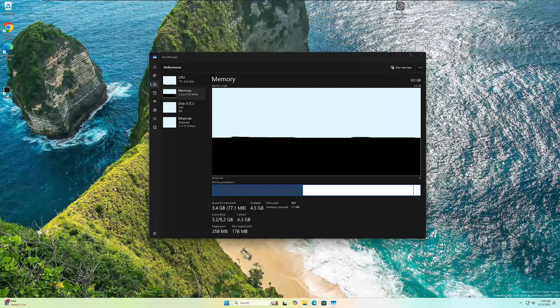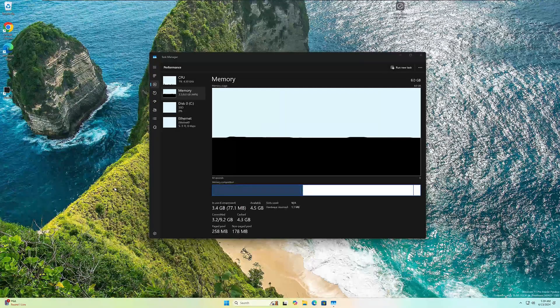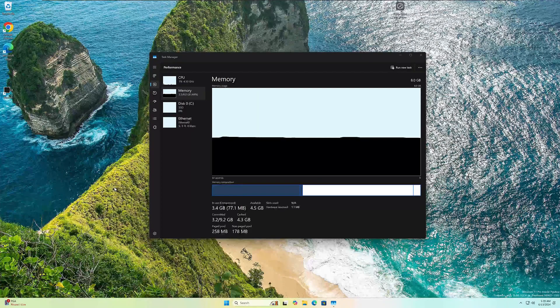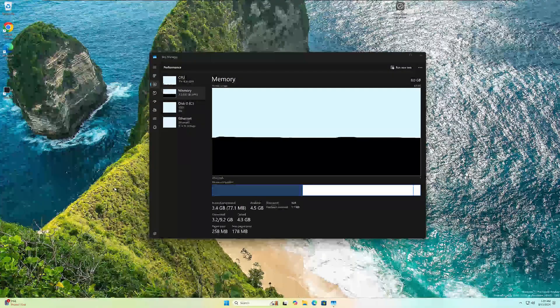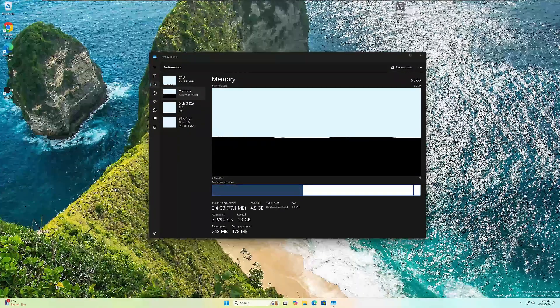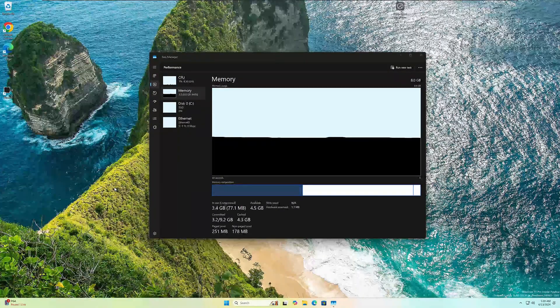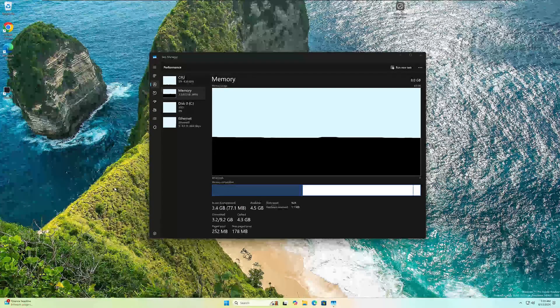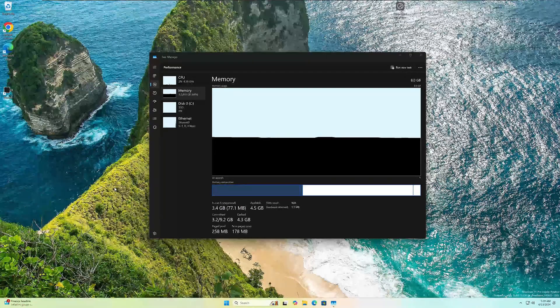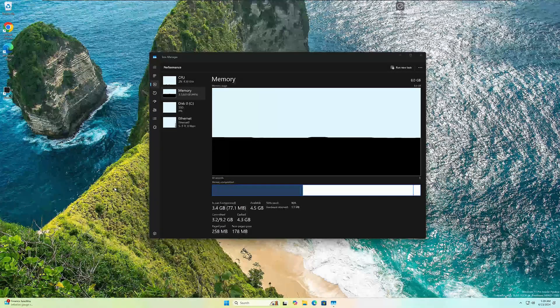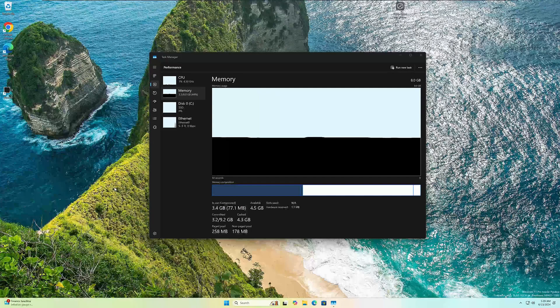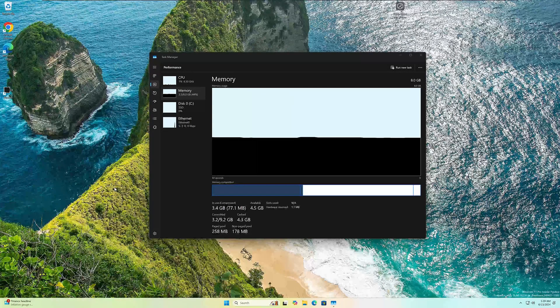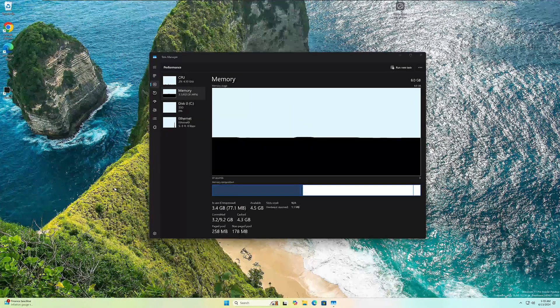So guess what that means? That means that's going to be RTM, guys. So they're going to release to manufacturers 24H2. So if you're a fan of it, that's great. If you buy a new PC, it's going to come with it. I know some of you guys comment you don't like a lot of the stuff they're doing in 24H2.